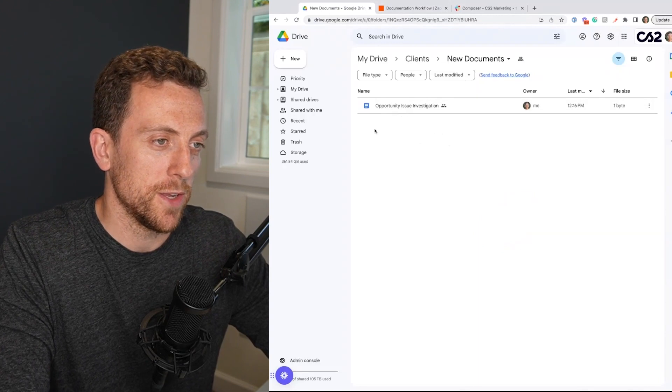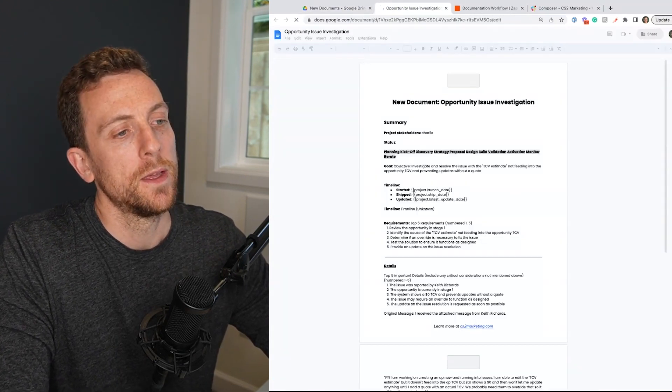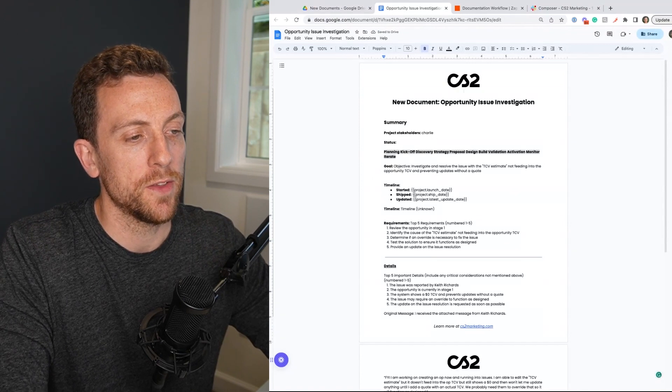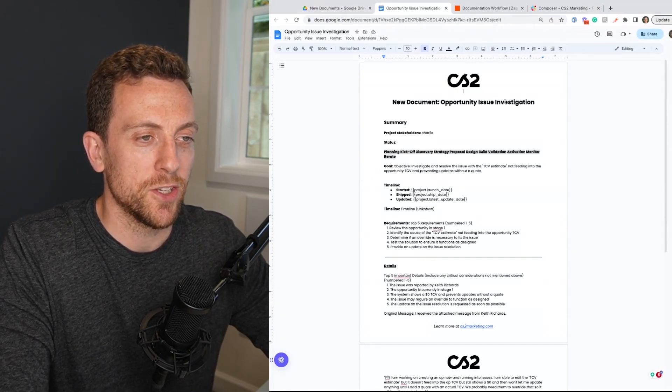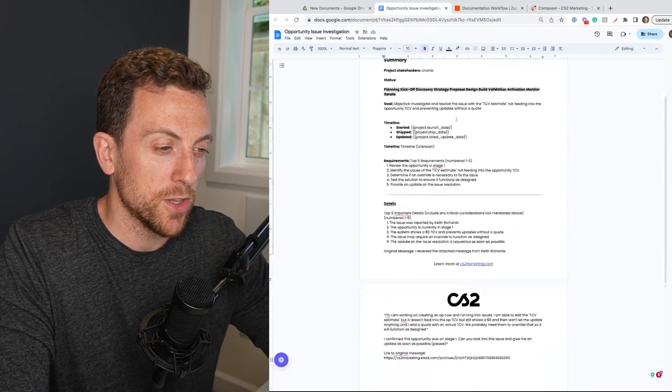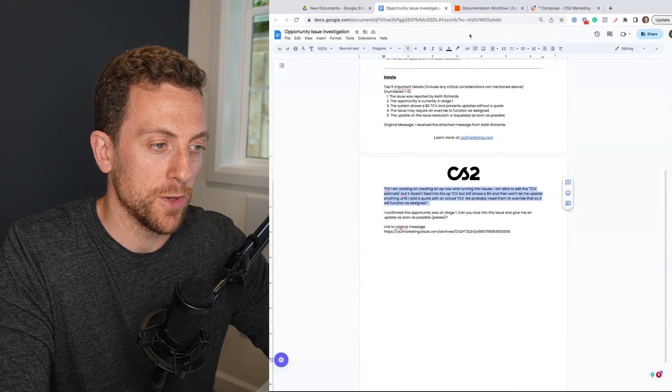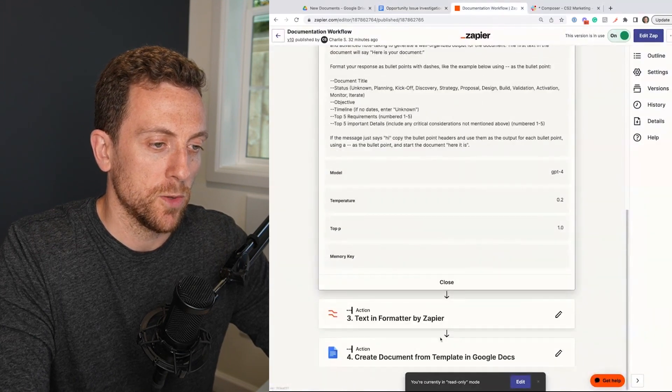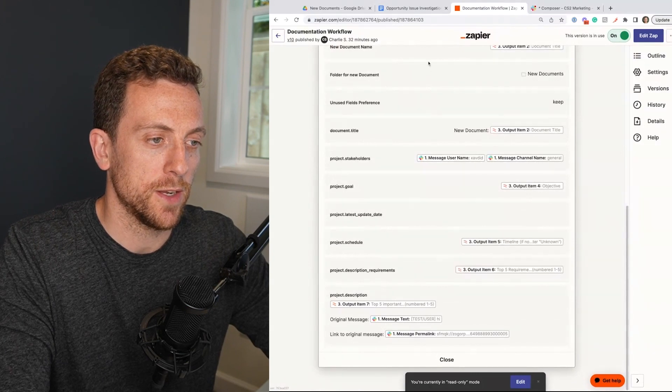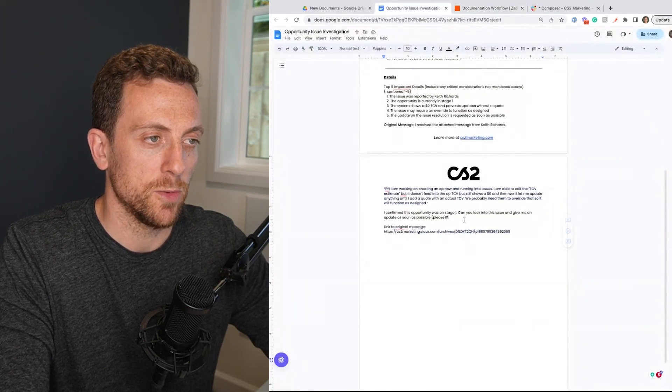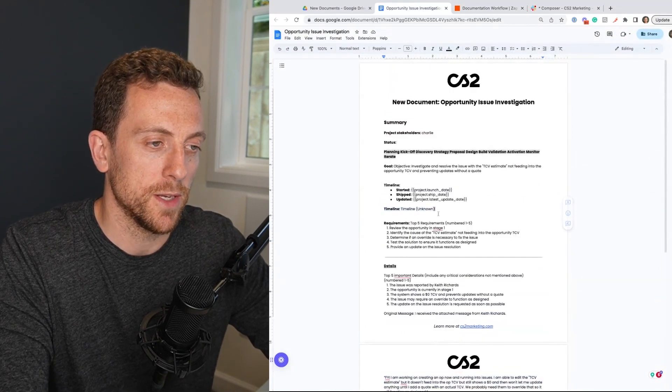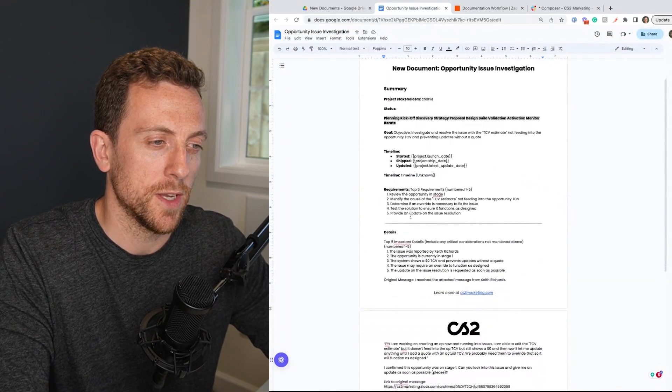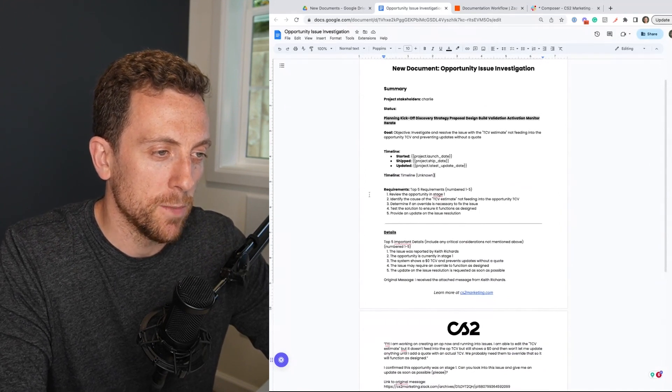And here in this folder, here is the new document. So I'm going to open it up. This is the template. You can see it has other variables in here. So new document, opportunity, issue, investigation. So what it's done is it copies in my Zap. You can see that I will copy the original message and the link to the original message down here. So we've got that down here with the original message. And let's see what it's come up with. So timeline is unknown. Yeah. We didn't have a timeline in that message. Top five requirements, numbered one to five. So review the opportunity,